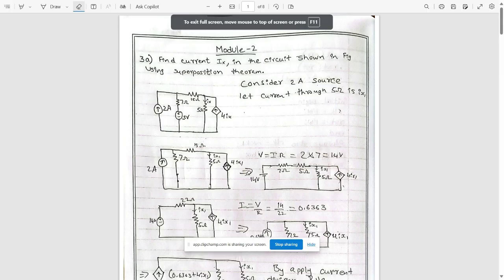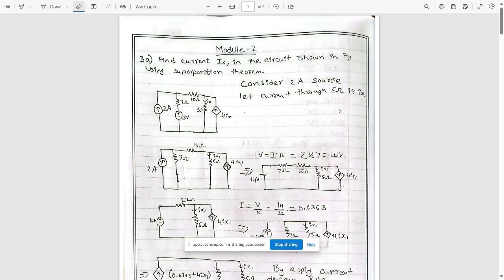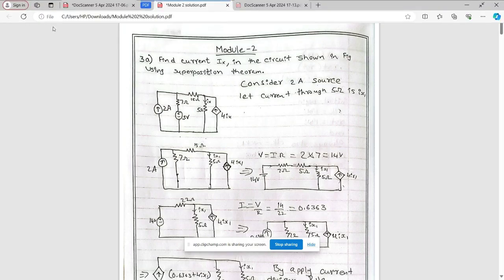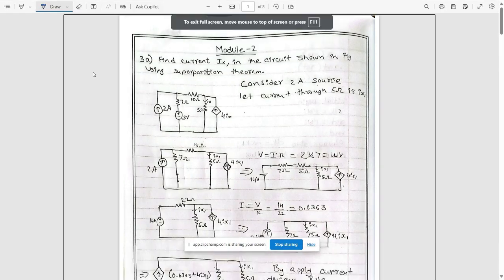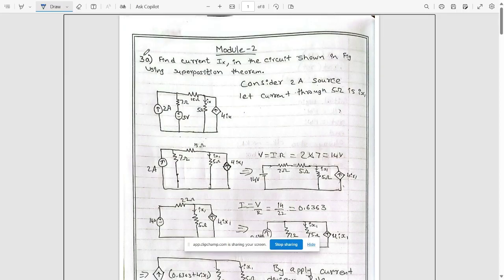Hello everyone, welcome to this new video. Today we are continuing with Module 2 network analysis solutions. Let's start with the first question of this module, that is 3a: find the current ix in the circuit shown in the figure using the superposition theorem.